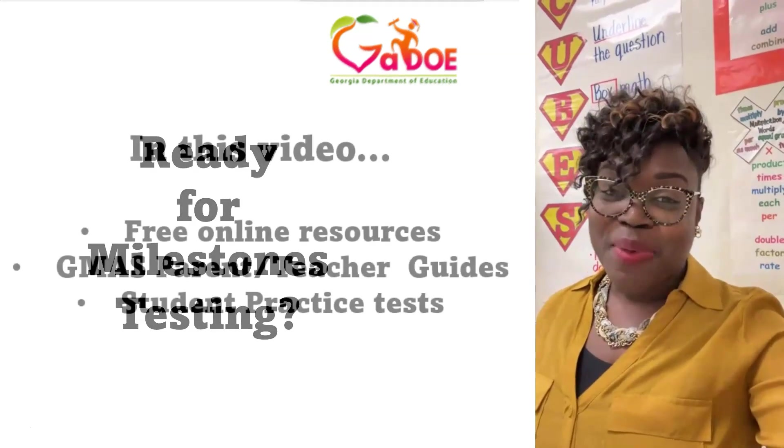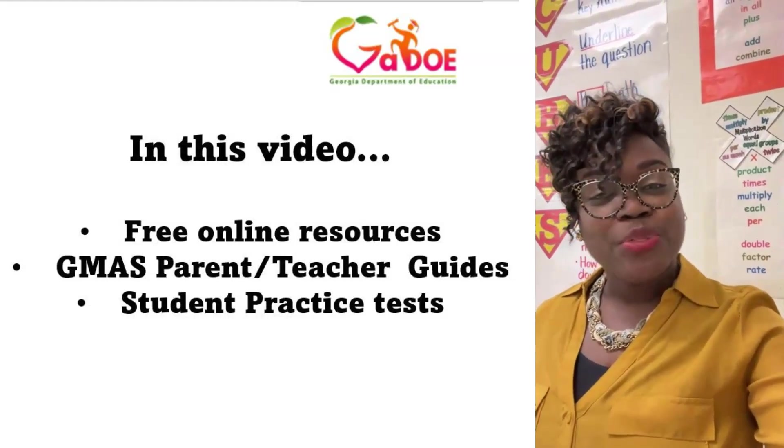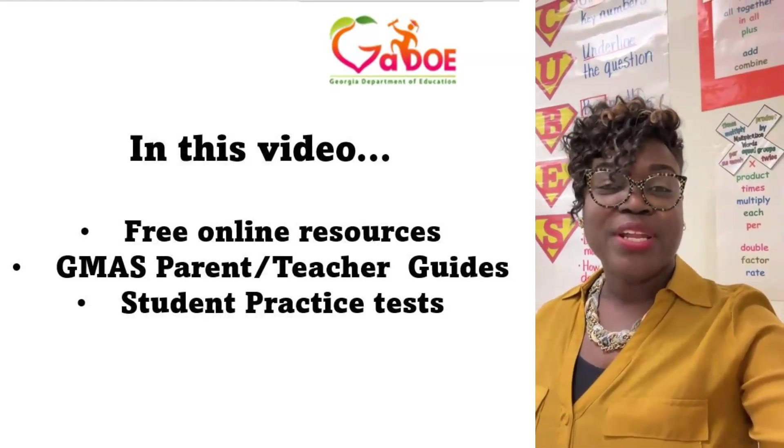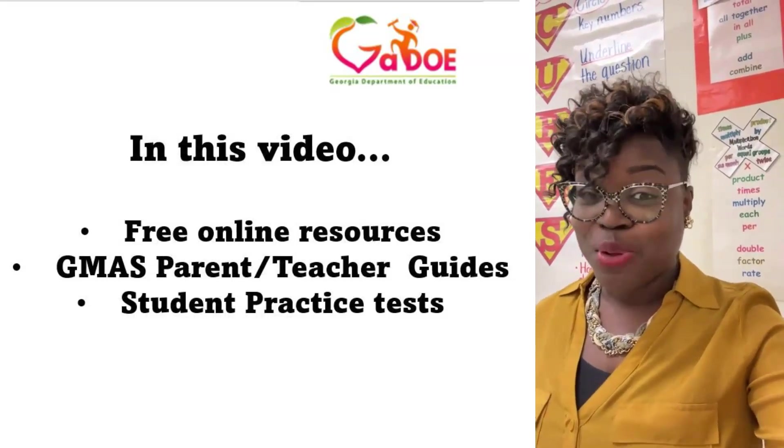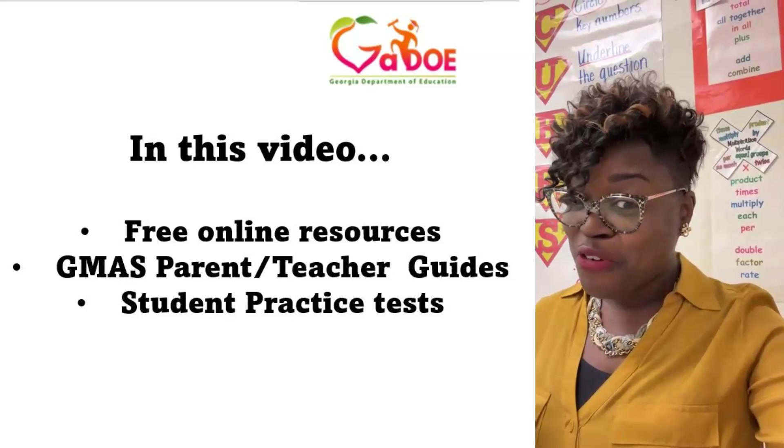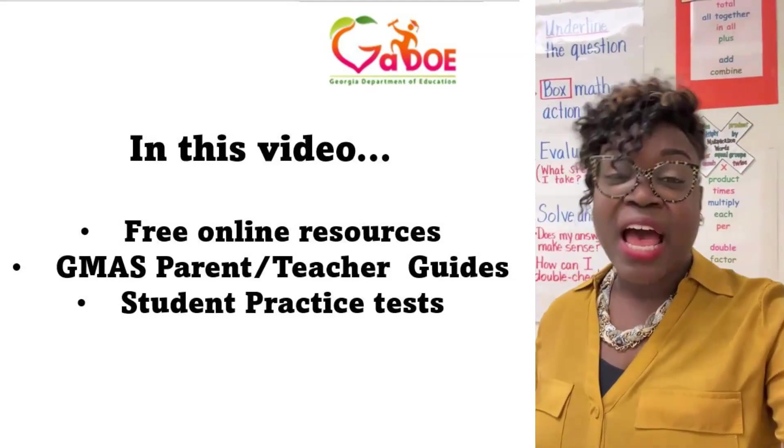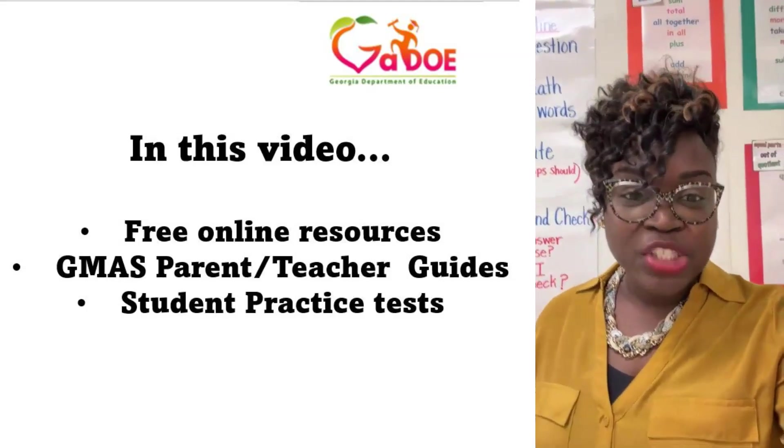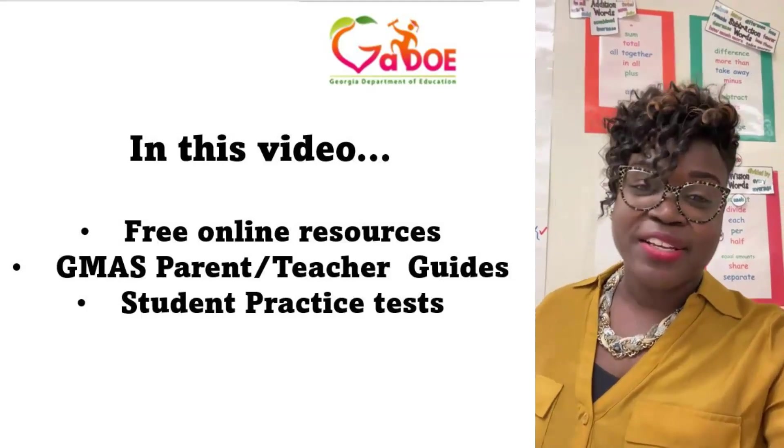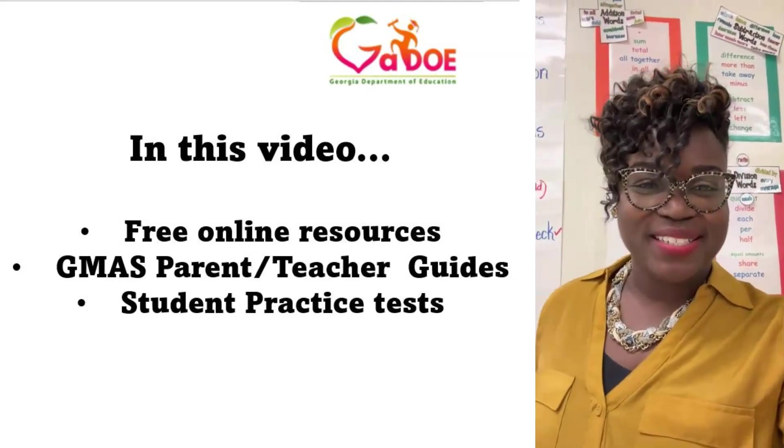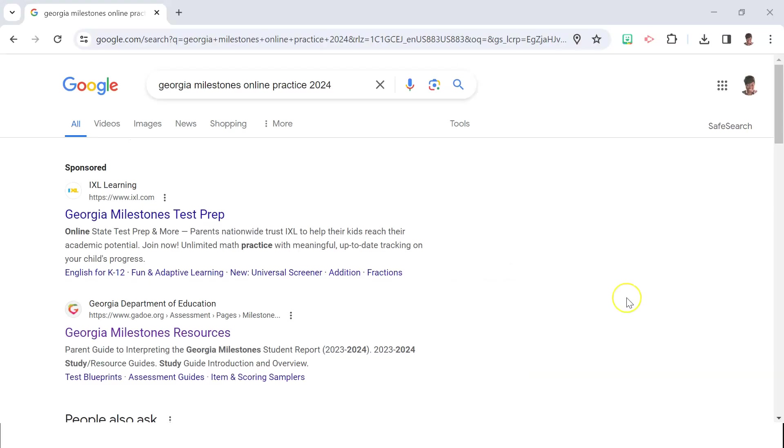With that in mind, in this video I will share with you some Georgia-aligned resources that are available online for free that will provide students a glimpse of what to expect on the actual assessment as well as additional practice. So let's jump right into it.